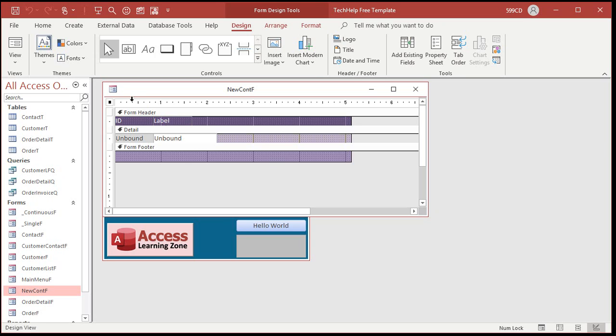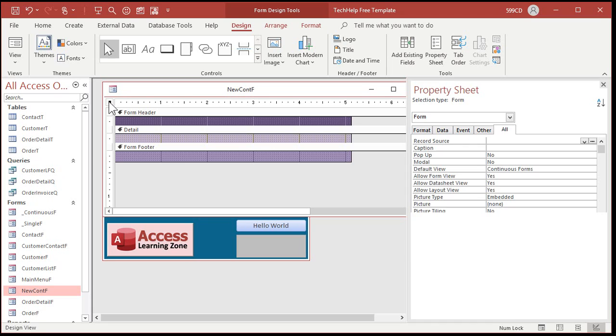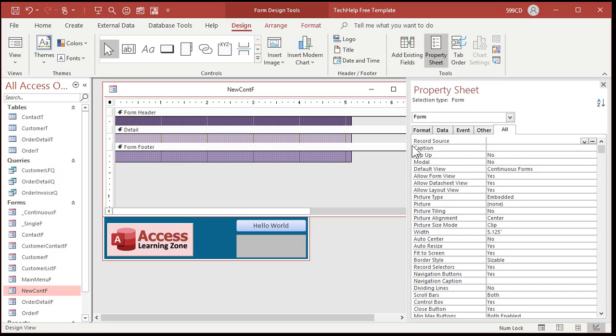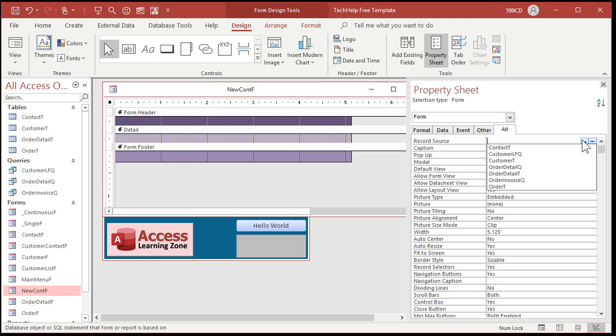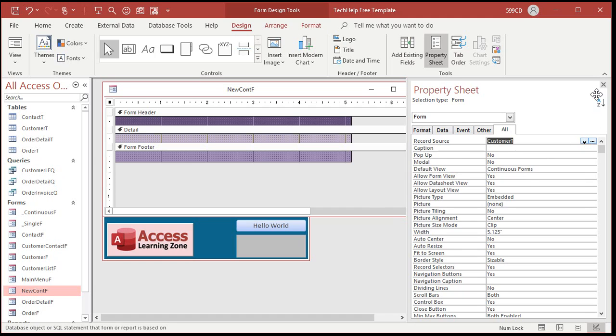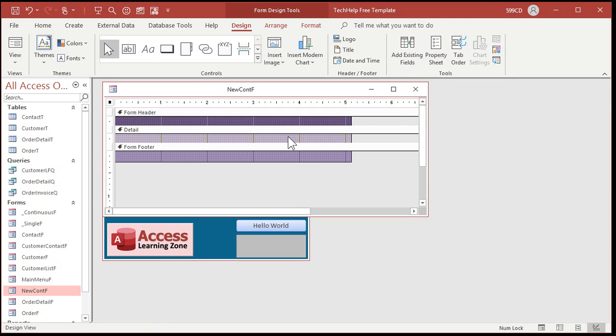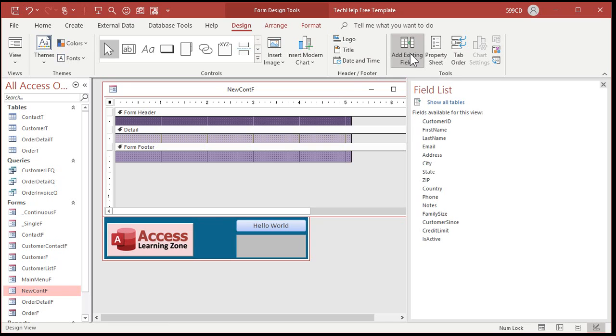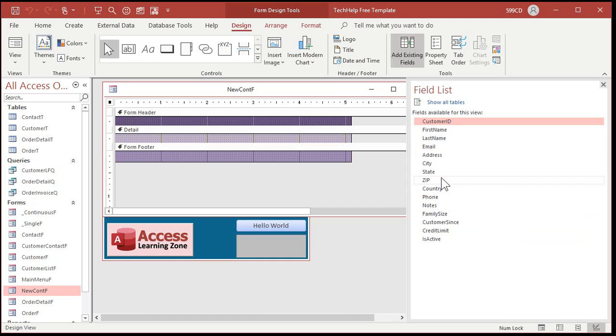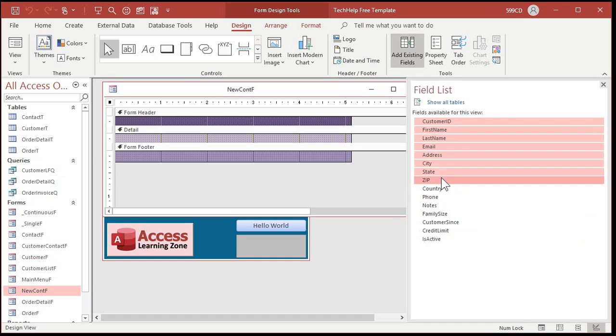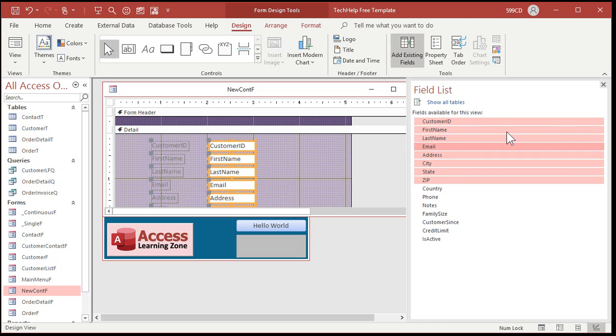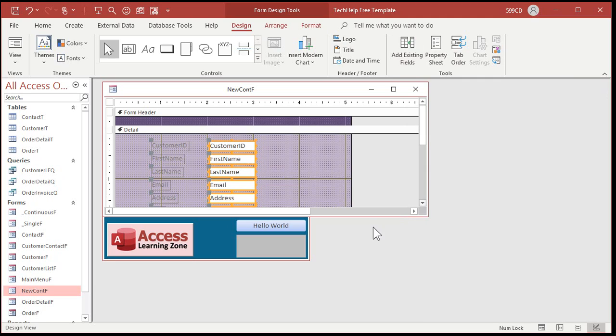But let me show you the method I've been using. So let's just delete what's in here right now. First thing is you have to bind the form to wherever it's getting its data from, either a table or a query. You have to do this either way. So record source. Let's just pick customer T. The customer table. Now we can go to add existing fields. Bring in the fields that you want. You can select them all or I'll just bring in a couple of them. Let's bring these ones in here. I click the first one, hold the shift key down, click the last one, drag them, drop them over here.